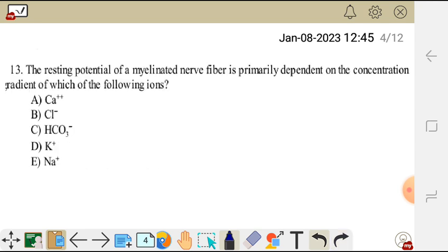Question 13. The resting potential of a myelinated nerve fiber is primarily dependent on the concentration gradient of which of the following ions?